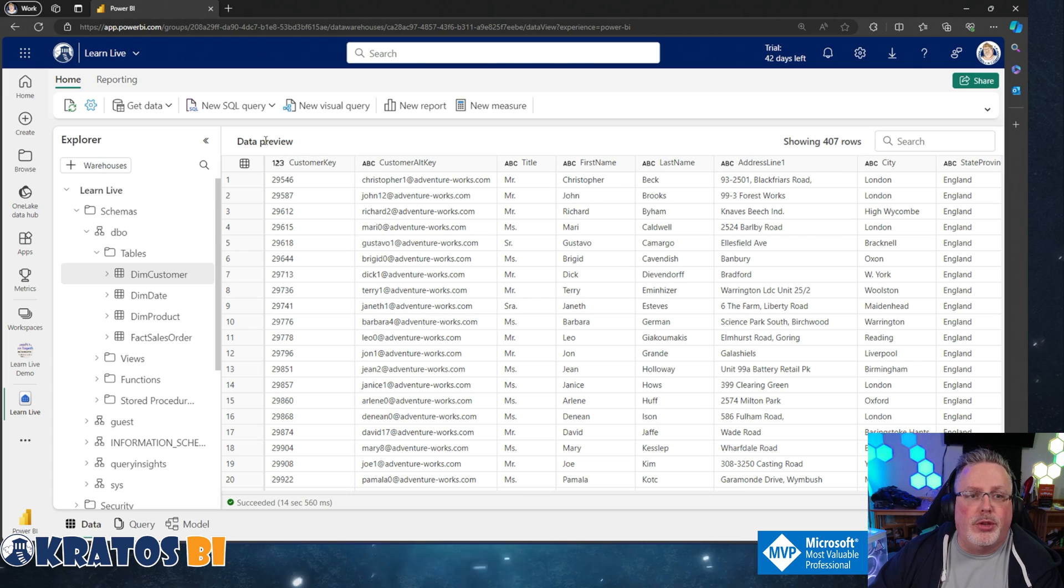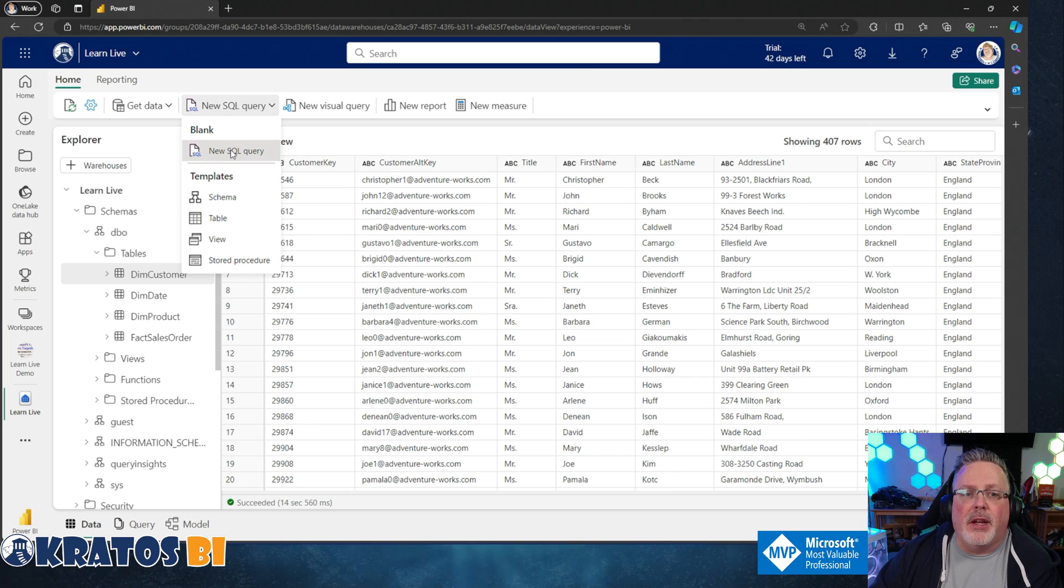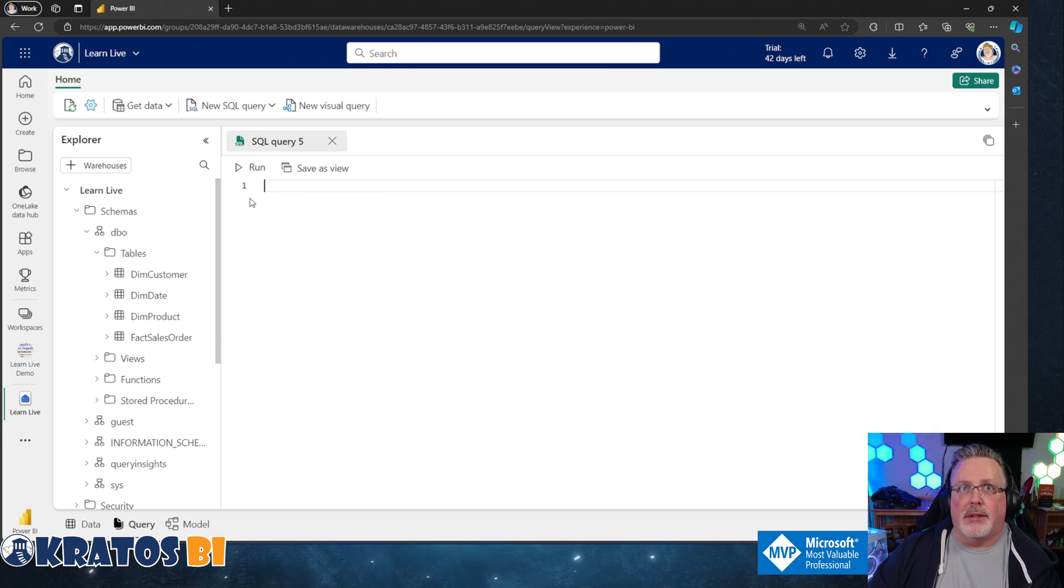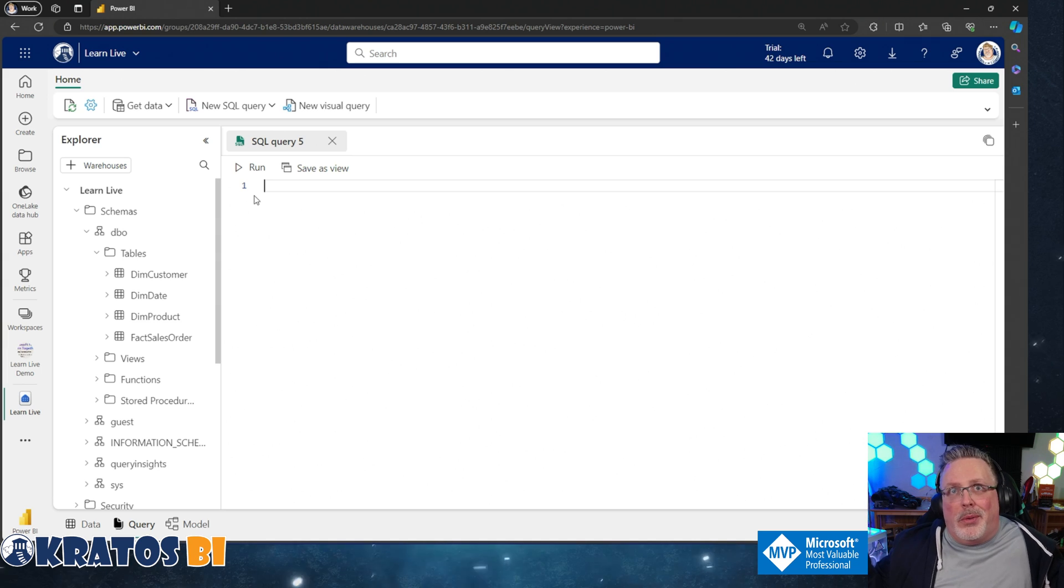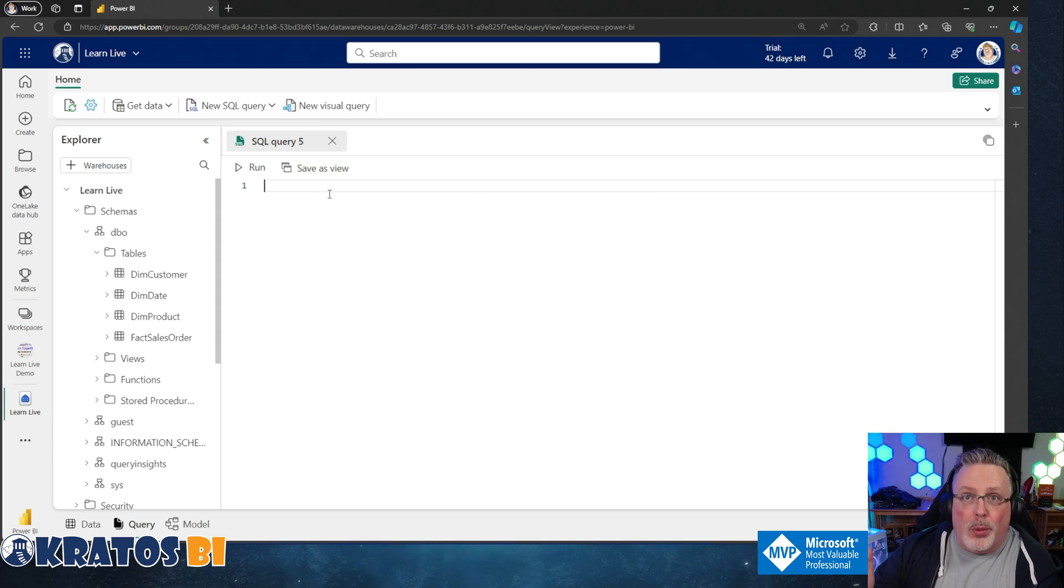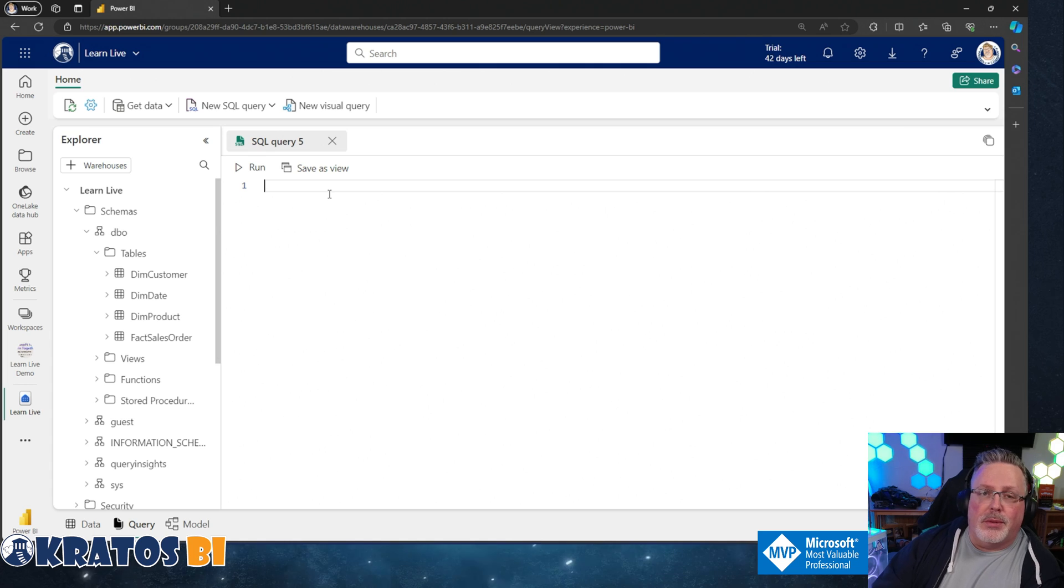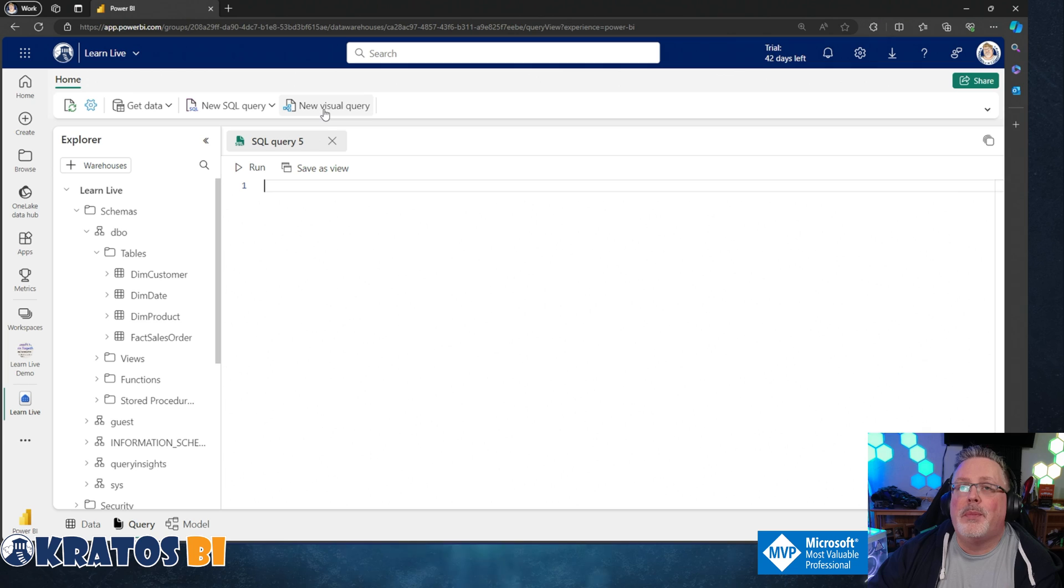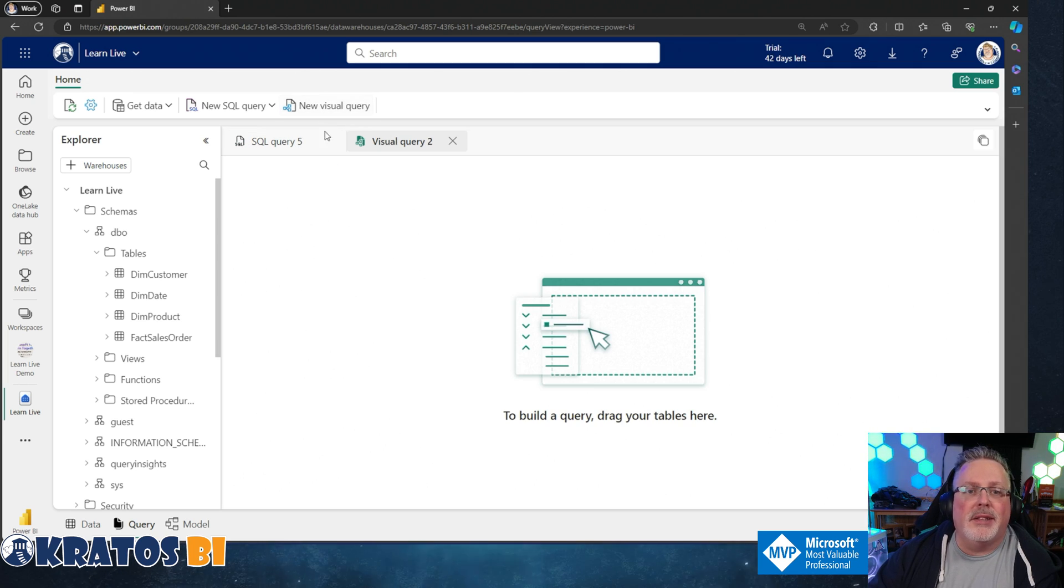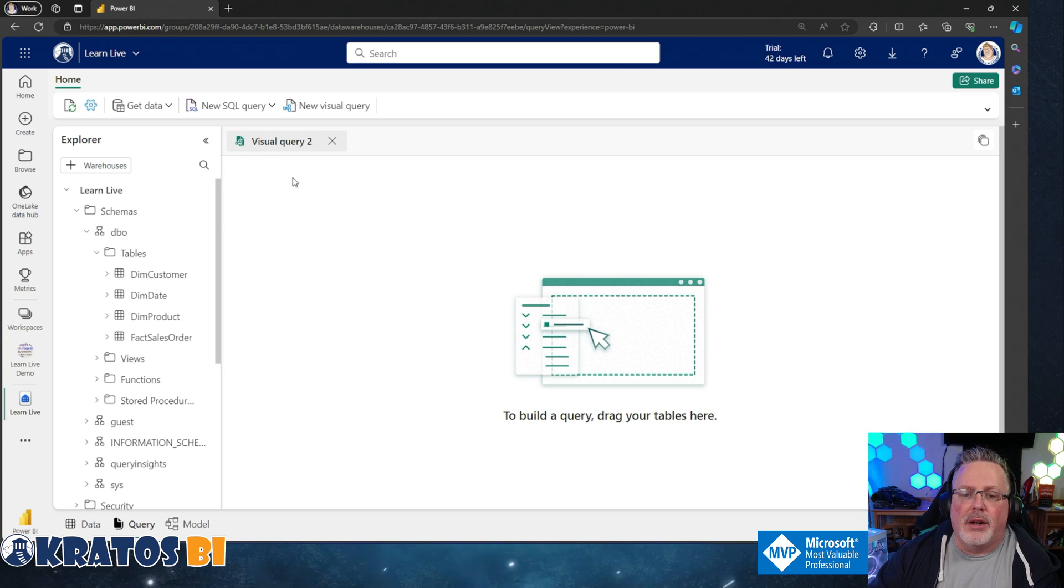But you just want to create a measure or you want to do a new query. If I go in and say new query, I'm just met with this command line. I don't know what to do with this. Where would I even start? There's nothing here. If you want, you can watch my other videos on T-SQL. But for now, we're going with the whole I don't know how to do this thing. So instead of a SQL query, we're going to click on new visual query.